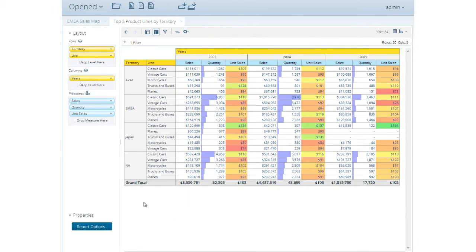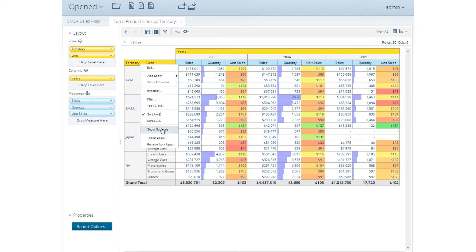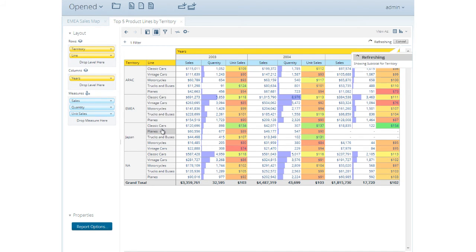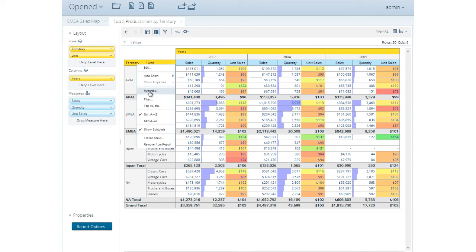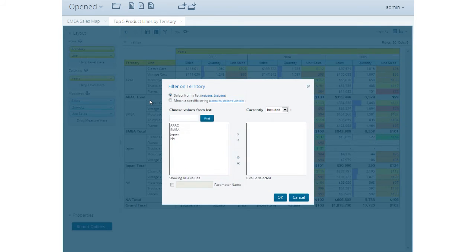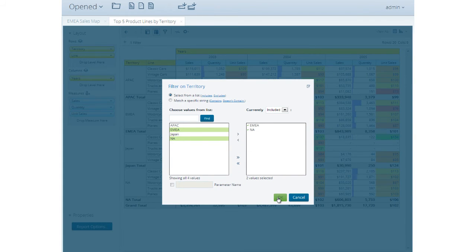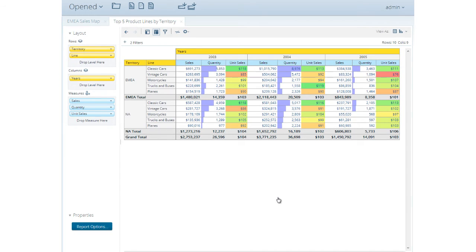The pivot view offers users a crosstab representation of their data. Here they can add calculations and summary totals, or apply more advanced filters by either selecting individual members or applying special functions like time series filters.